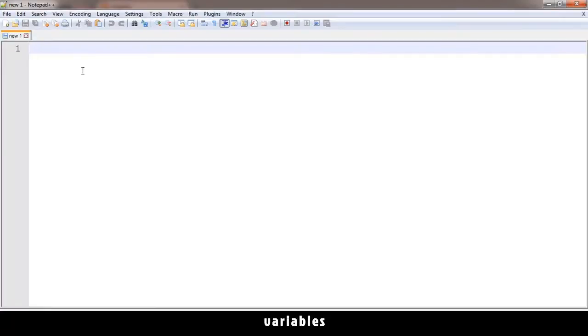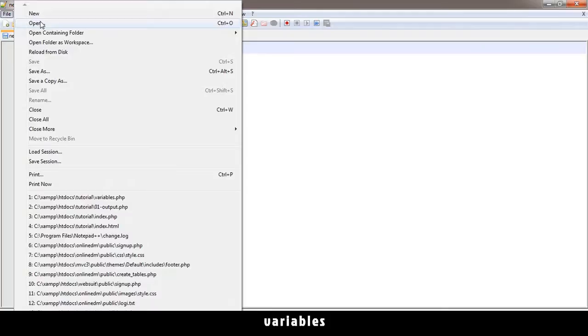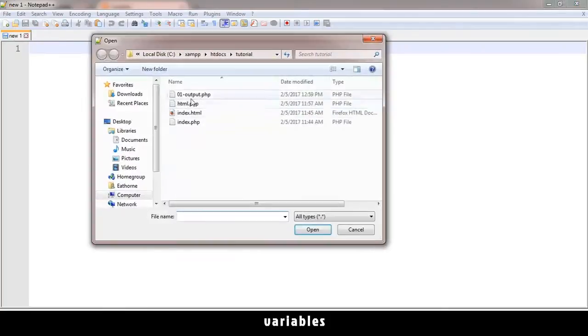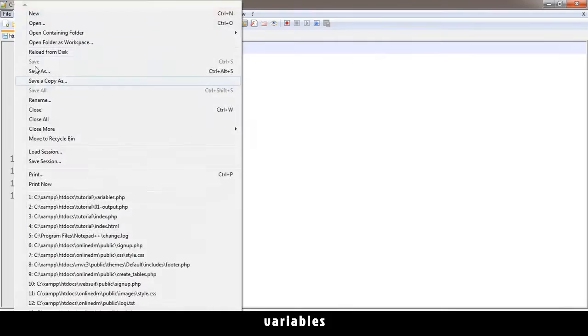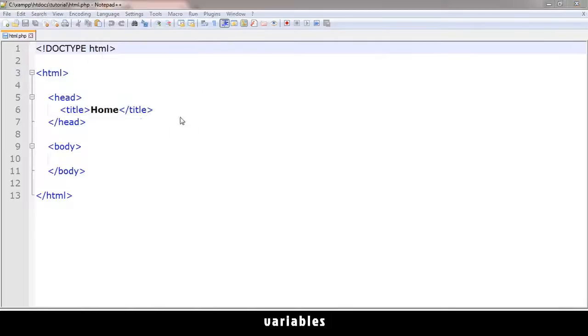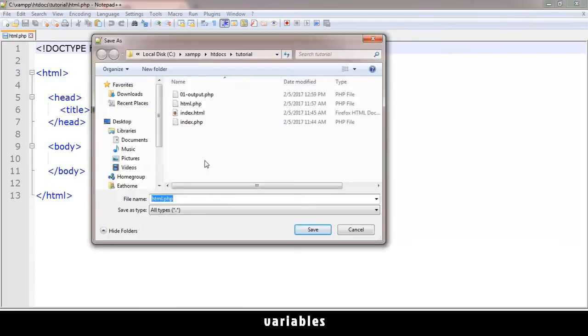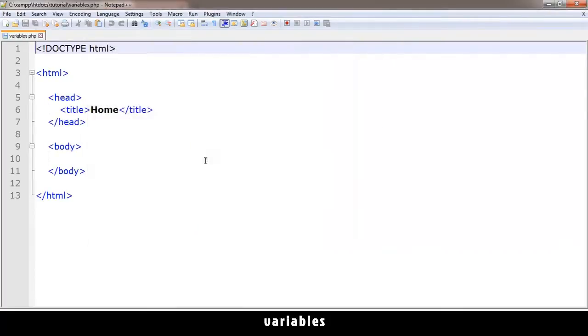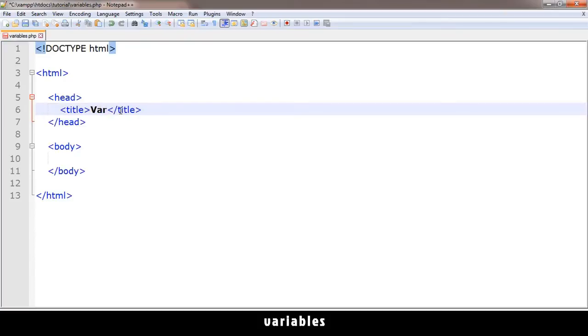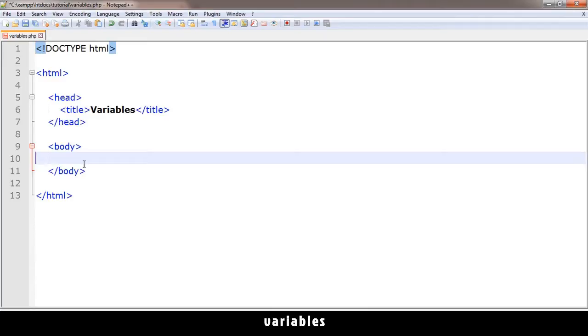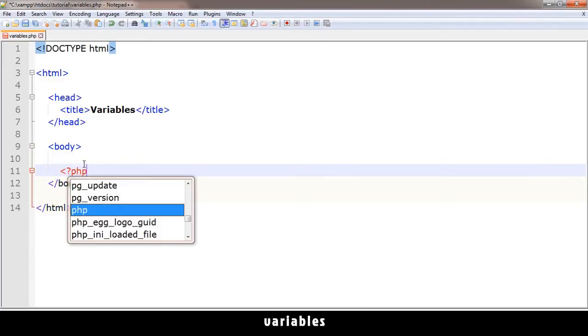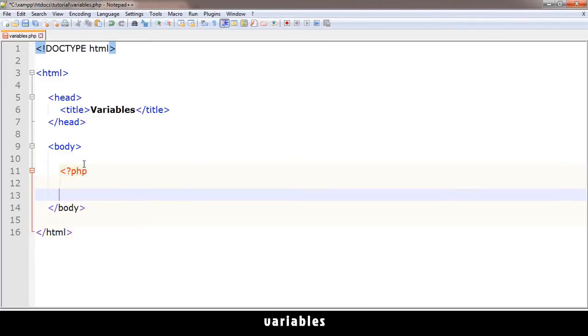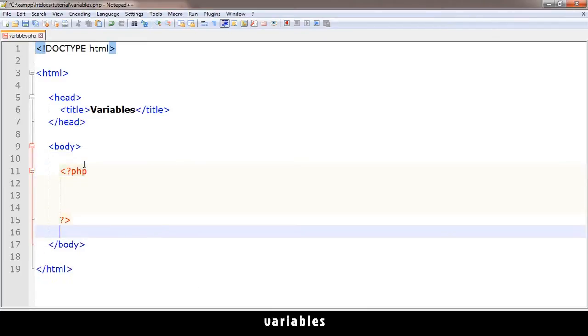Welcome back, let's talk about variables. What exactly are variables? Let me open our default HTML page and save it as variables.php. I'll type 'variables' here, and now let me create some PHP tags so we can type in some PHP in the body.